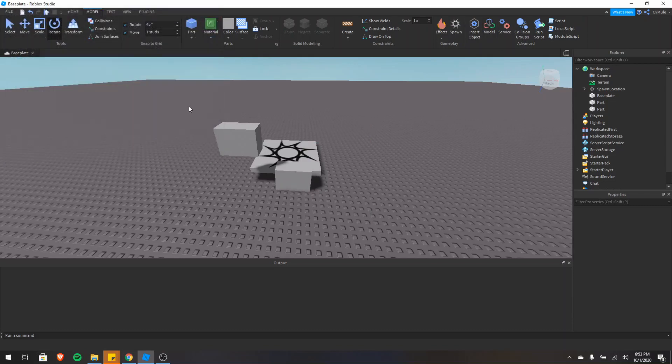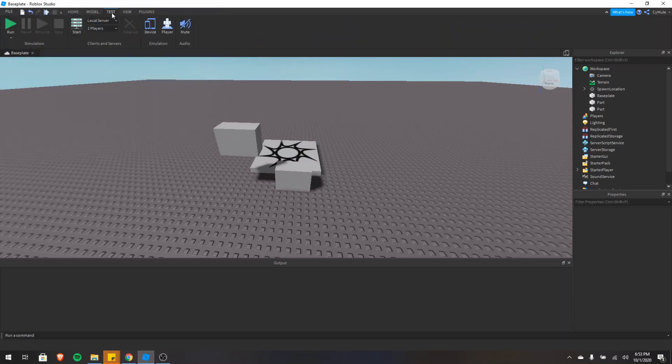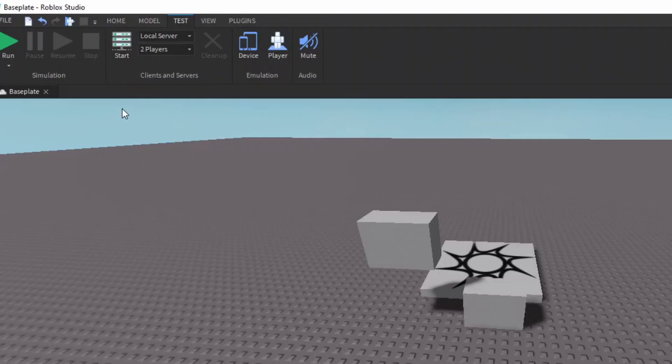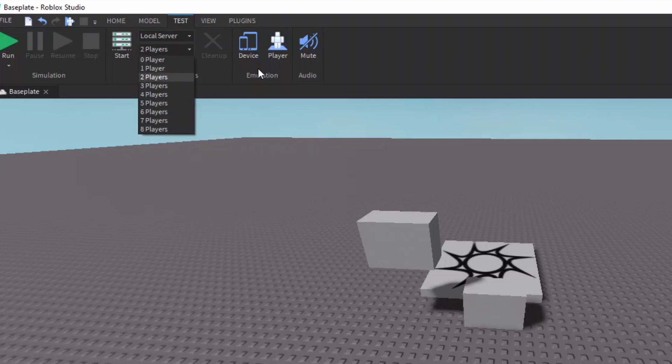So now let's cover the test tab. In the test tab, you can see what we've seen before with play, play here, and run. There's this clients and servers section though, which is really useful. So here, if you click start, you can choose what you want to do. You can actually start a game with multiple players, and you can control all these players themselves. So that's really useful for testing games.